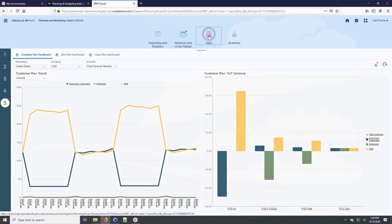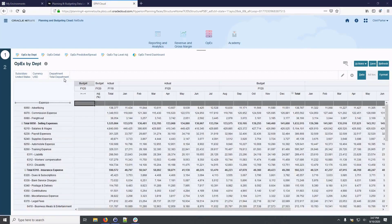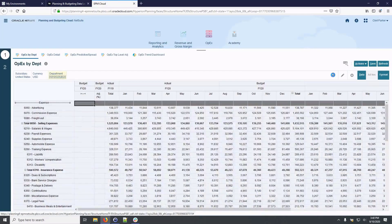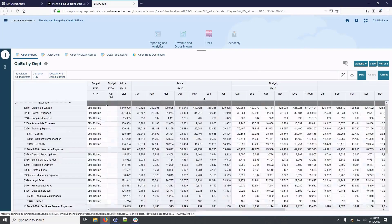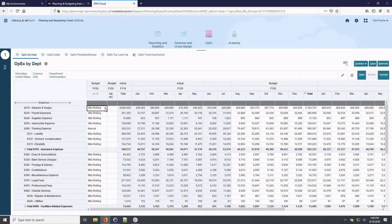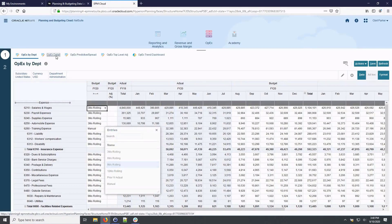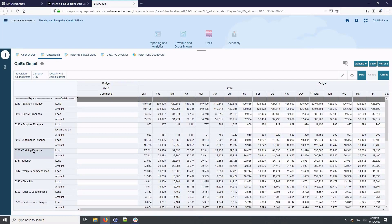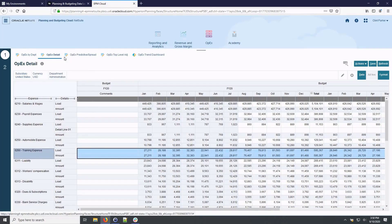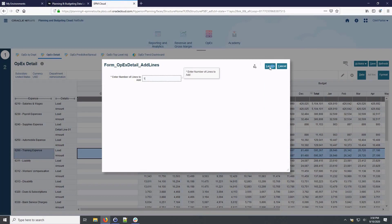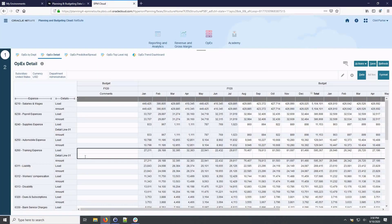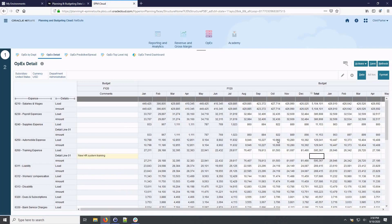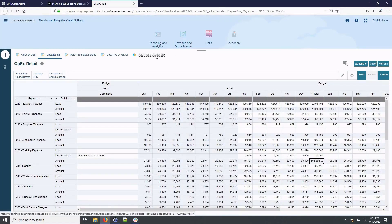Now, let's shift to defining our budget for operating expenses. Consistent with the revenue form, we can utilize pre-built trending options to define our operating expenses. The OPEX details form allows for sub-GL account planning with commentary. I have the option to define the number of detailed rows to add for each expense account.